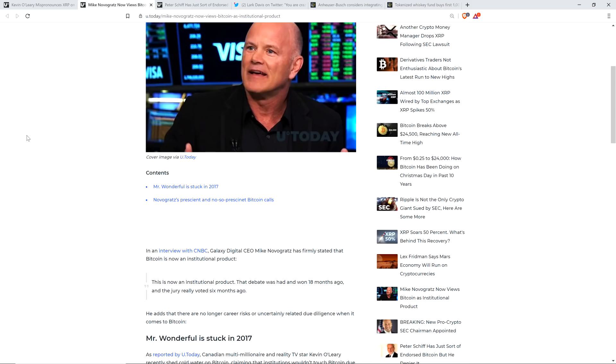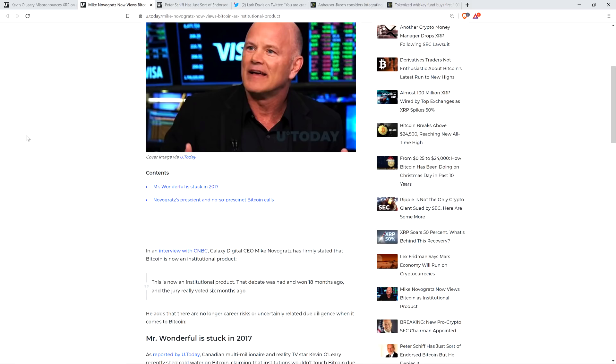In an interview with CNBC, Galaxy Digital CEO Mike Novogratz has firmly stated that Bitcoin is now an institutional product. Here's the quote: 'This is now an institutional product. That debate was had and won 18 months ago, and the jury really voted six months ago.' He adds there are no longer career risks or uncertainty-related due diligence when it comes to Bitcoin. And look, I think that's a totally legit point. It certainly was the case in the past. For most of the time Bitcoin has existed, if you're into crypto and you're in the world of finance, you're going to ruin your reputation. But now it's kind of flipping.